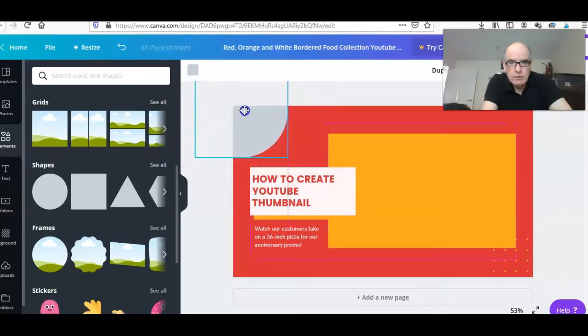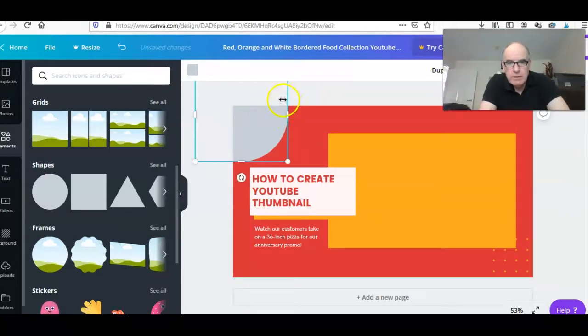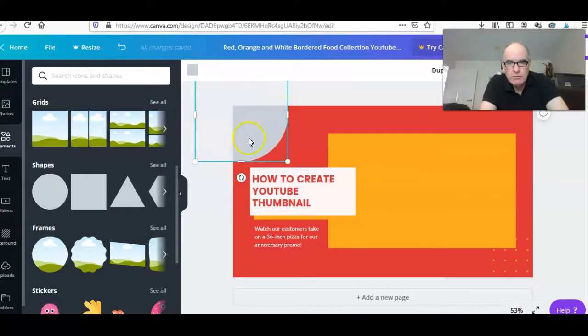Then we can select the circle and we should be able to move that over to the corner. Now what's on the template is showing, but what's outside the template obviously won't be there.